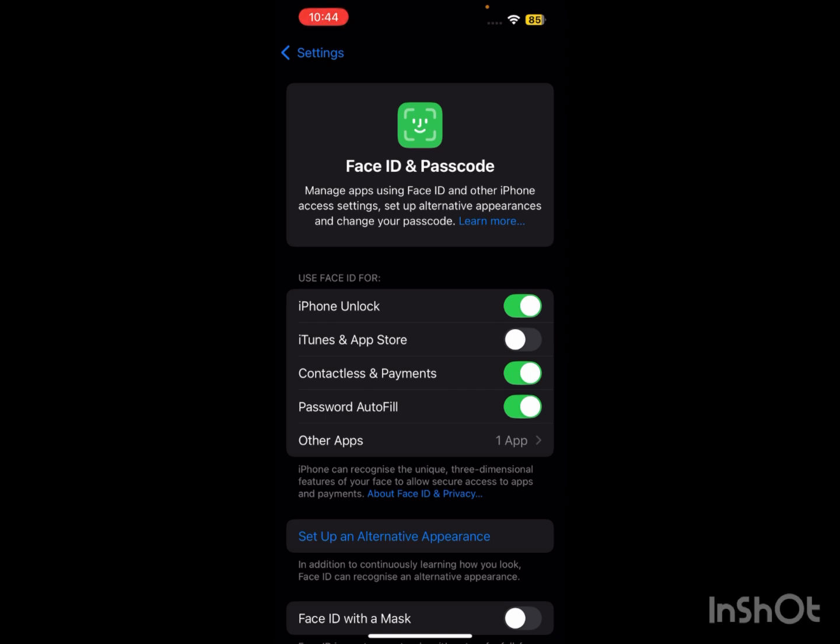After turning it off, you will be able to download apps on your iPhone without Apple ID password. In this way you can easily download apps without Apple ID password. That's it for today's video.